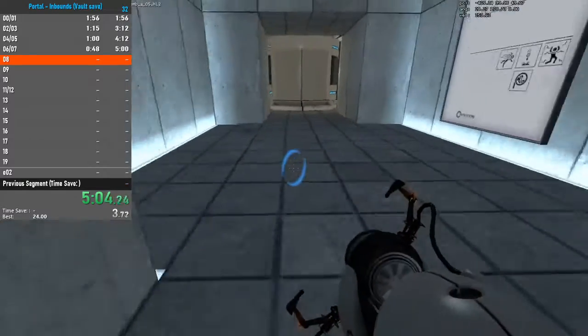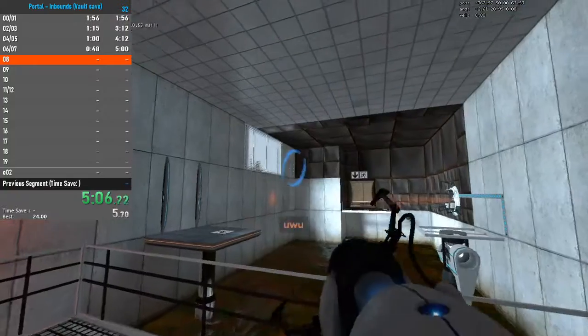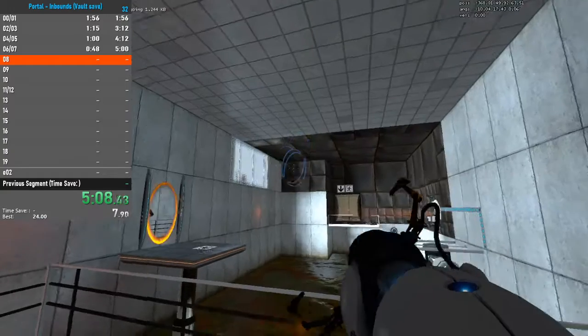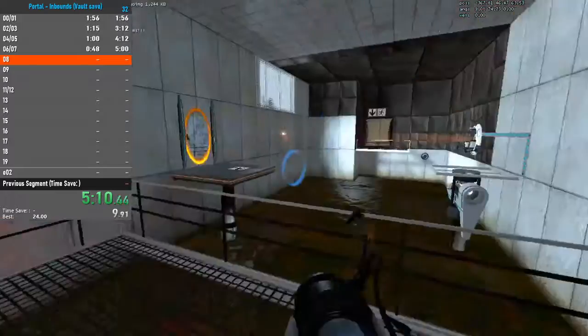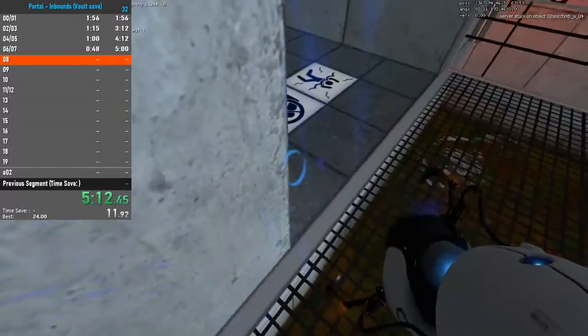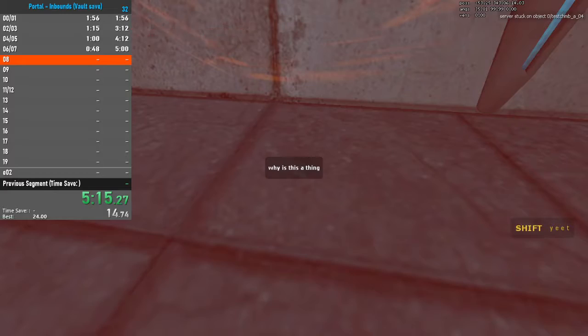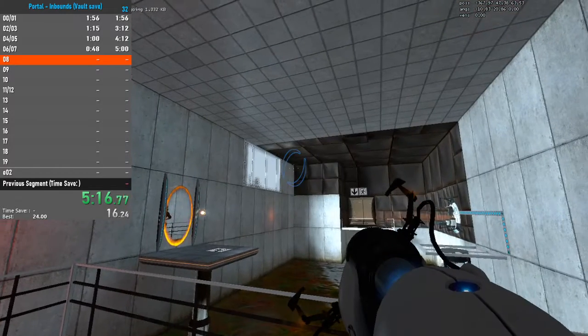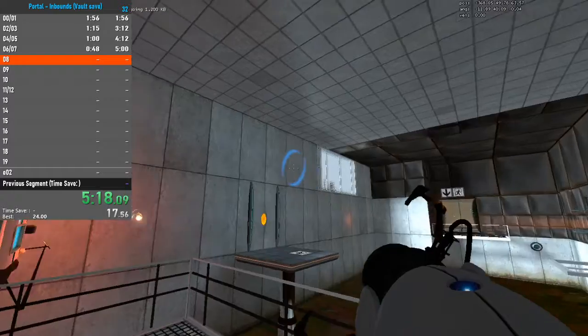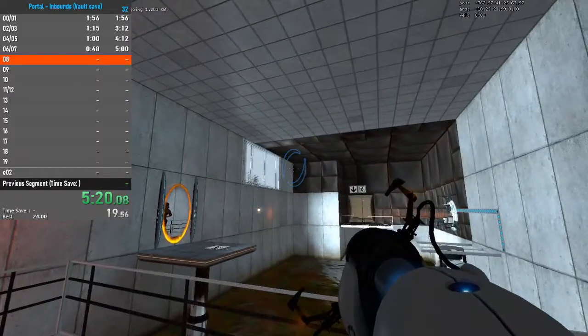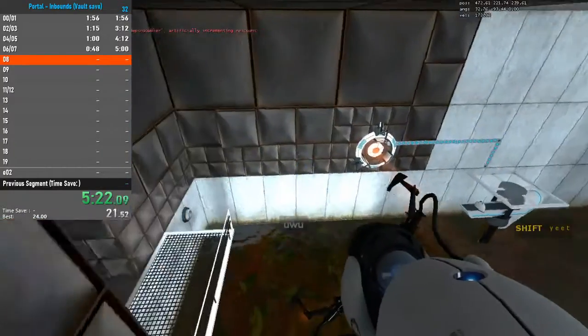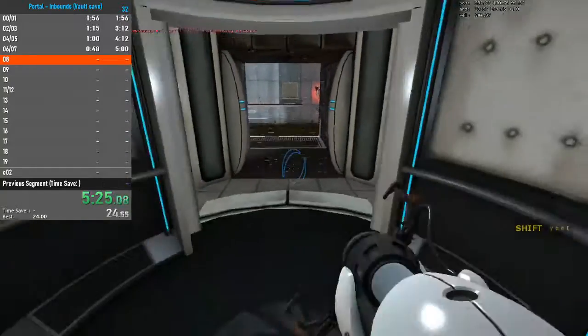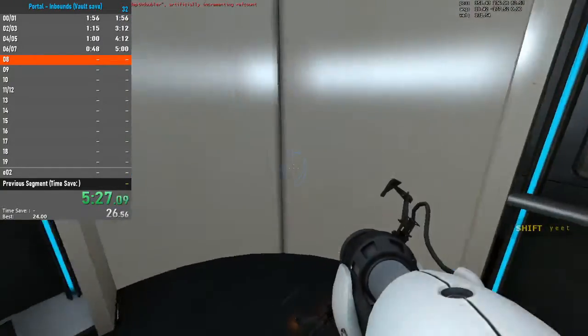Please note that we have added a consequence for failure. Any contact with the chamber floor will result in an unsatisfactory mark on your official testing record, followed by death. Good luck.